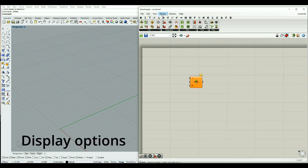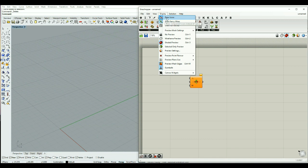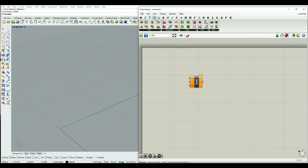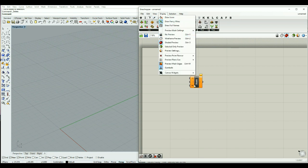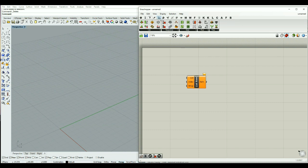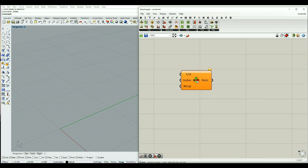If we click on our display tab we will have different options, like Draw Icons, which is now showing our component using icons. We can also deselect it, and then we have the name of our component which is List Item — it just shows the item. We can have Draw Full Names, which shows 'List Item', and we can come back to icons, which I think is better. With full names we have the full name for our input and output, but the name of the component becomes like an icon.